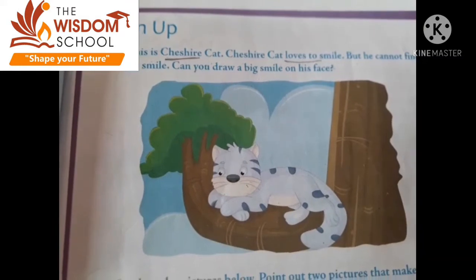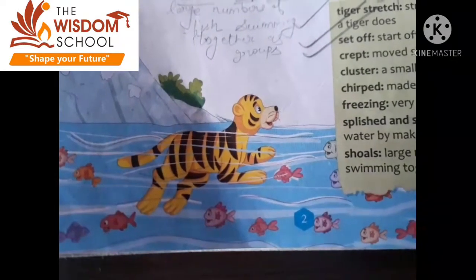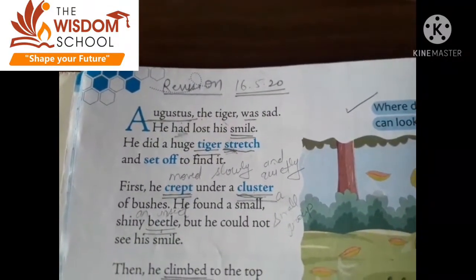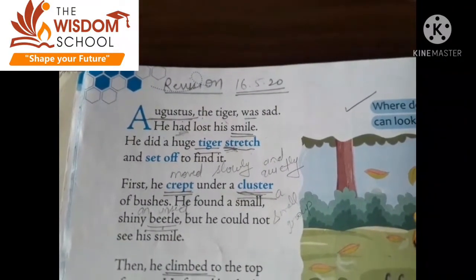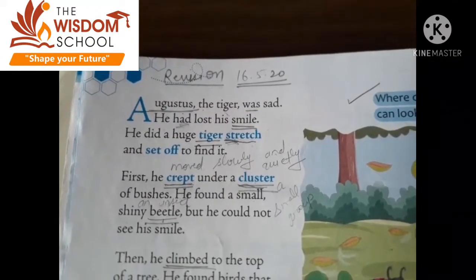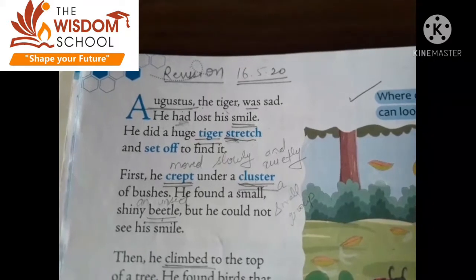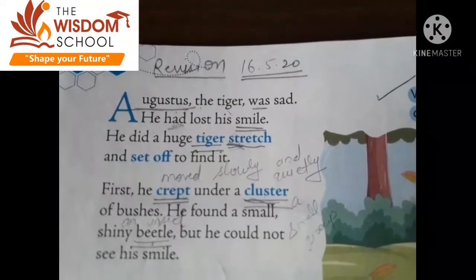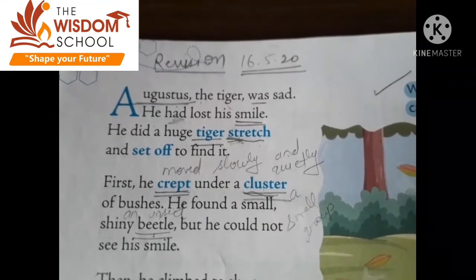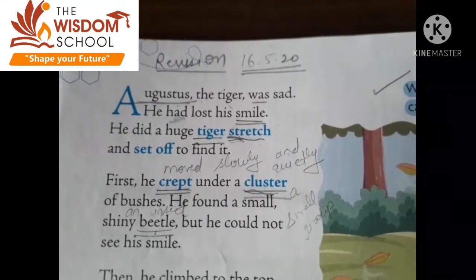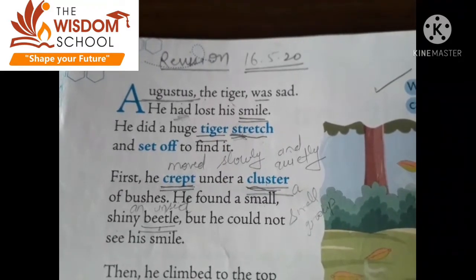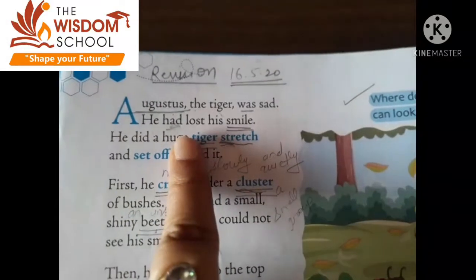It's your homework. Now open page number 2. Augustus the tiger was sat. What is the name of the tiger? Augustus. He had lost his smile. He did a huge tiger stretch and set off to find it. Huge means big.